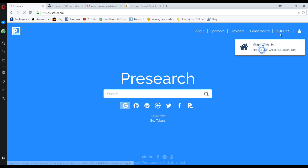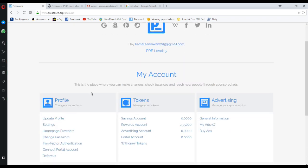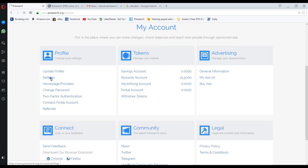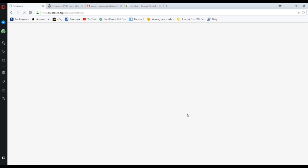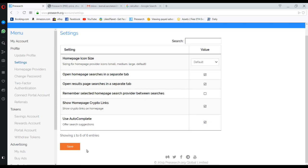In here you can see settings. If you want your results to open in separate tabs, you can take on that option. I will put like this, then save.